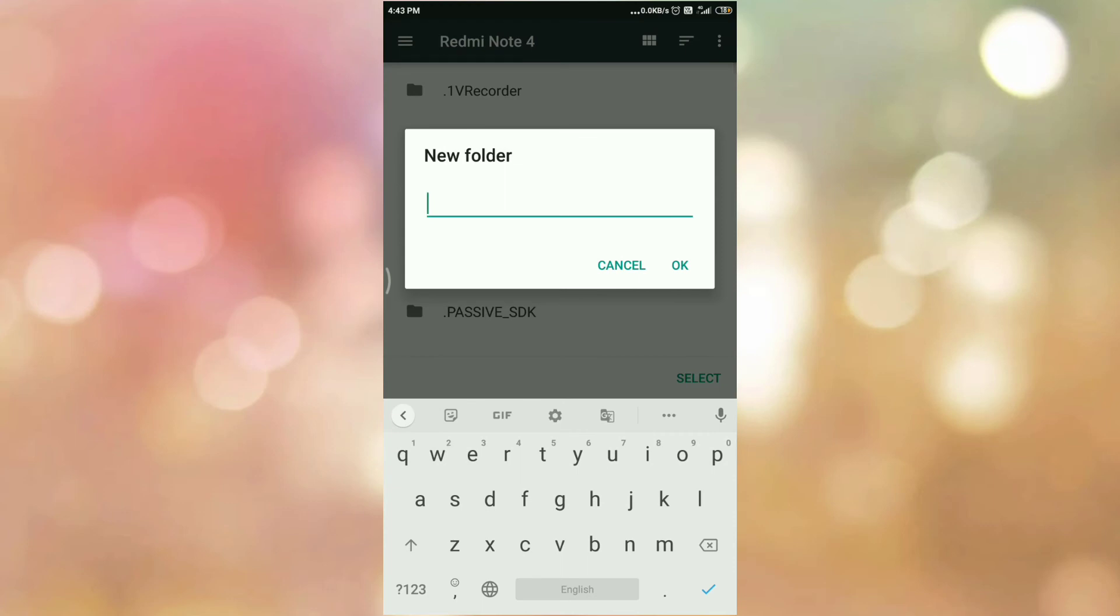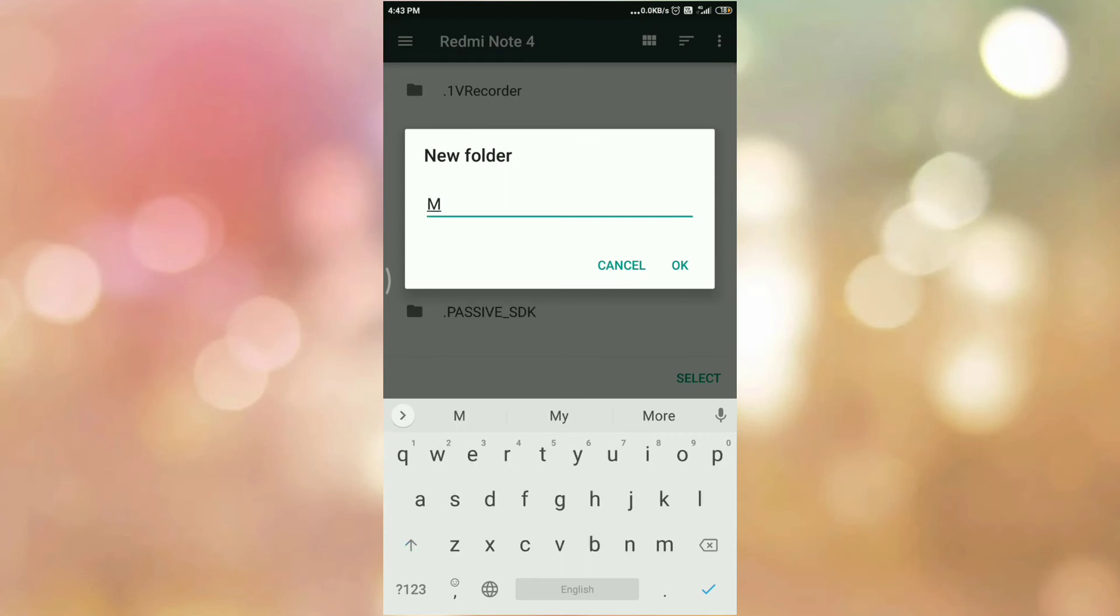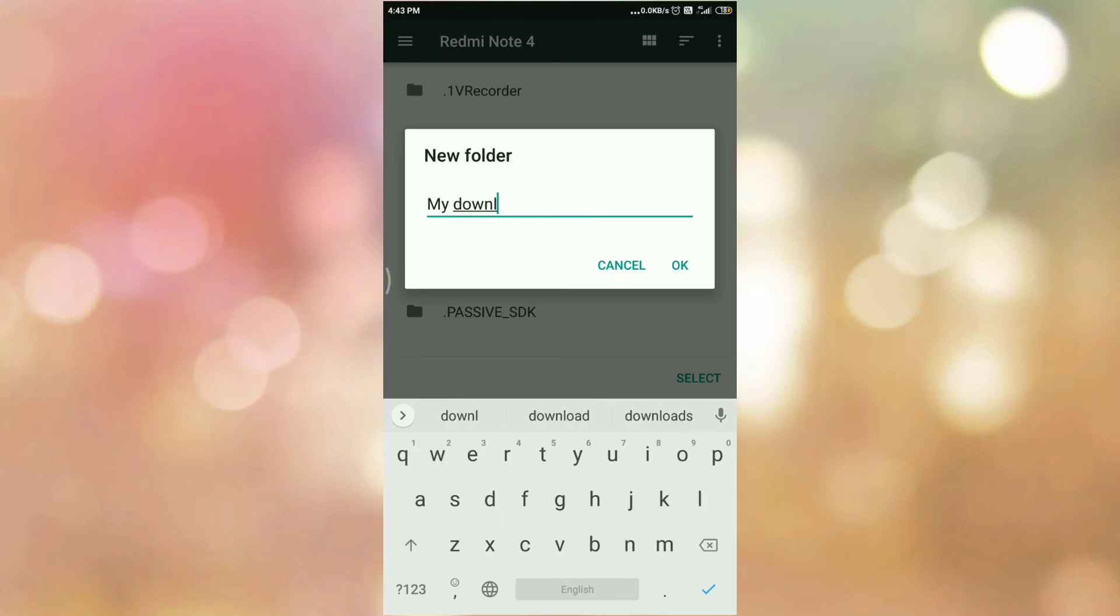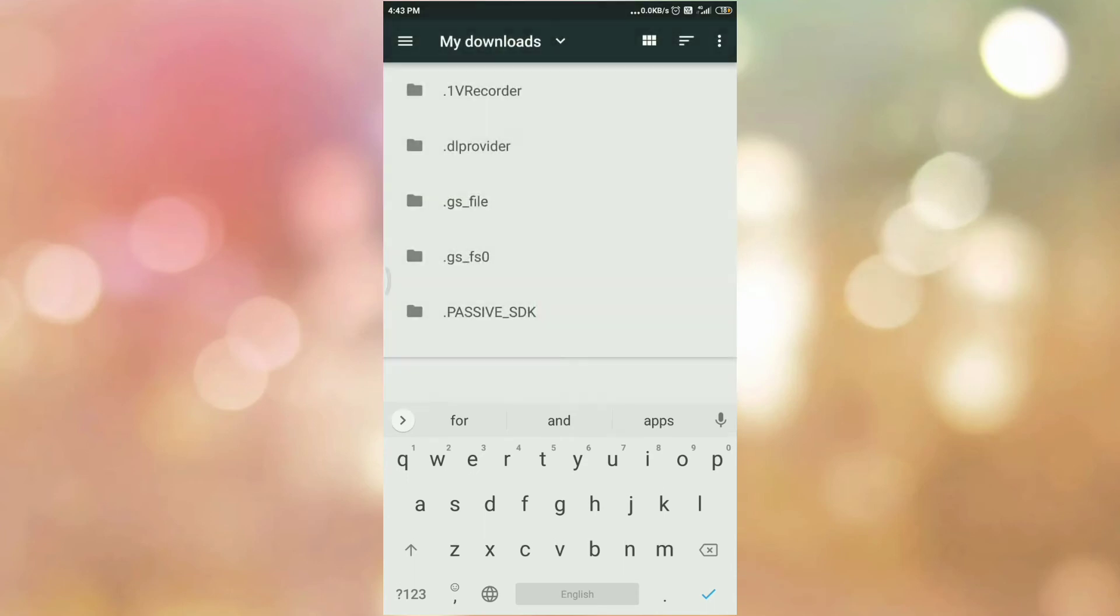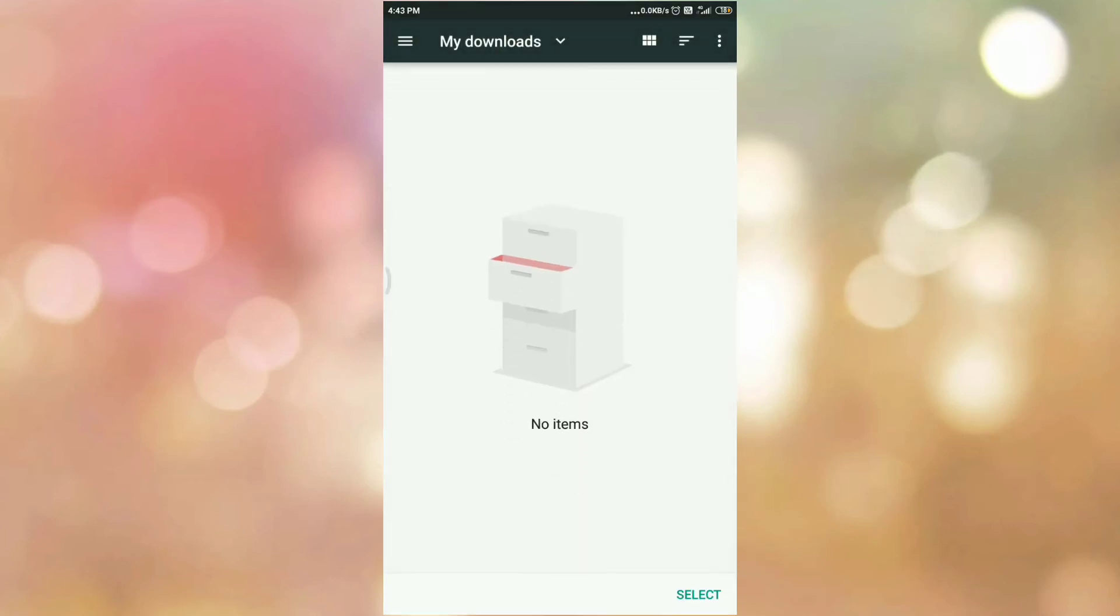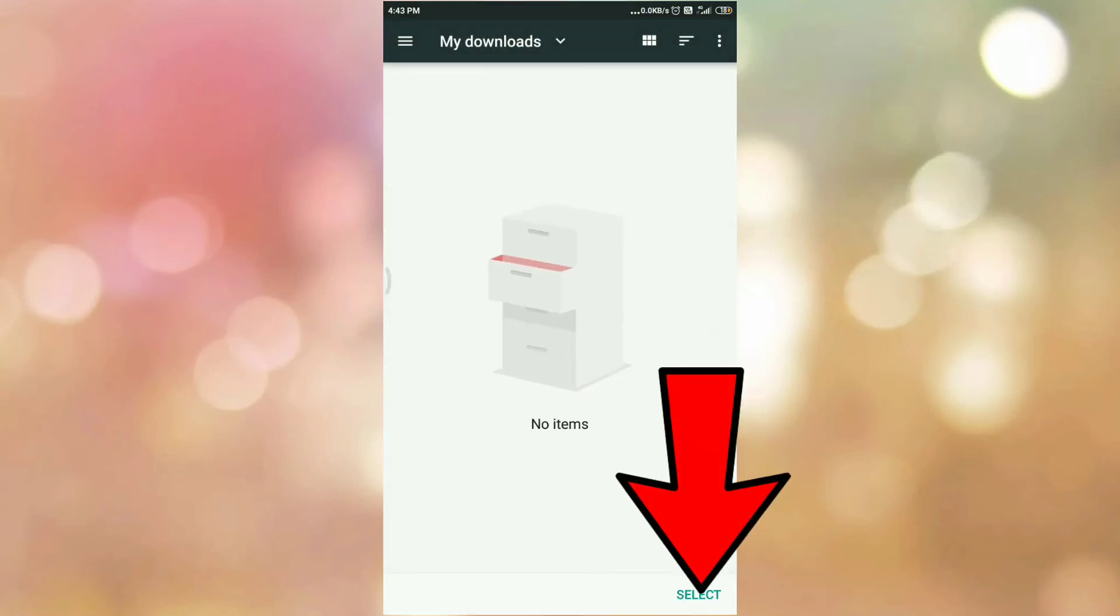Now give a suitable name to the download folder. In my case, I am giving my downloads. Then tap on OK. Now I have created folder with name my downloads. Then at the bottom you can see the option select. So tap on select.